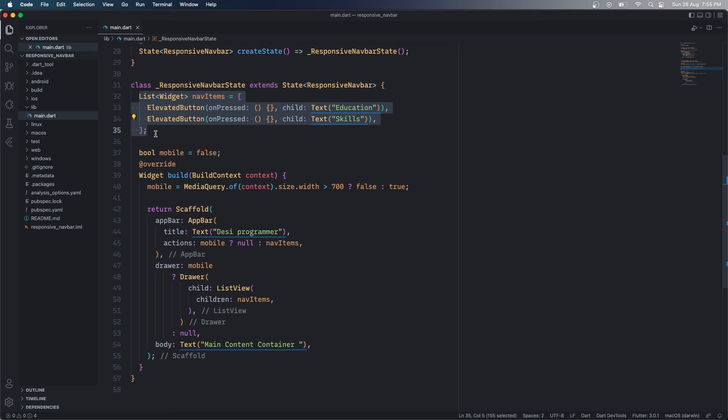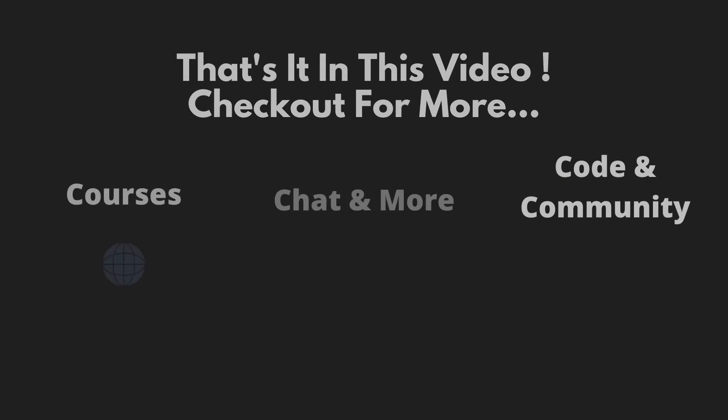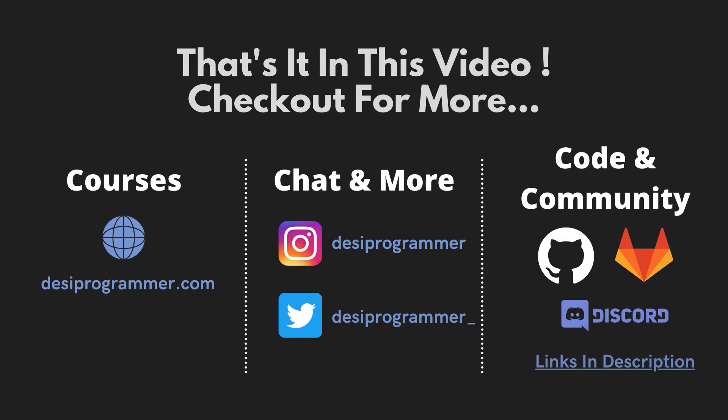So that's pretty much it from my side in this video. I'll see you again soon in the next video. Till then keep coding, keep loving, keep saving and peace.